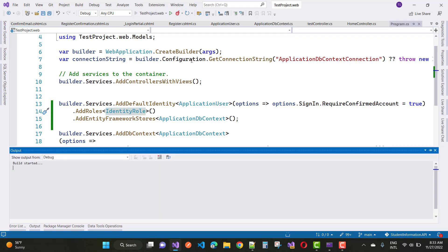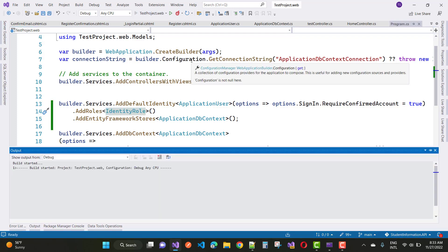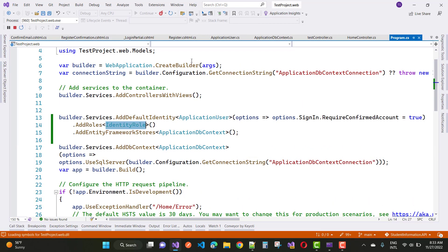And again start the project. You will see that your problem will be fixed. Wait for some time.